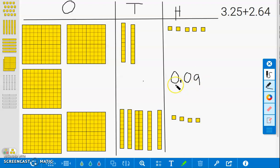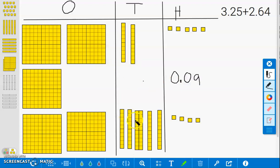And now for the tenths. 1 tenth, 2 tenths, 3 tenths, 4 tenths, 5 tenths, 6 tenths, 7 tenths, 8 tenths. This gives us a total of 8 tenths.